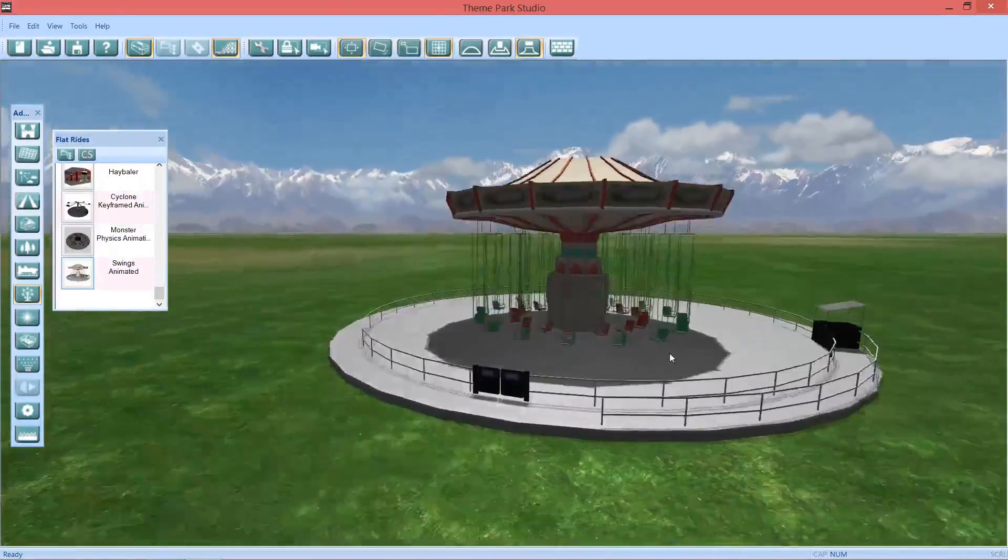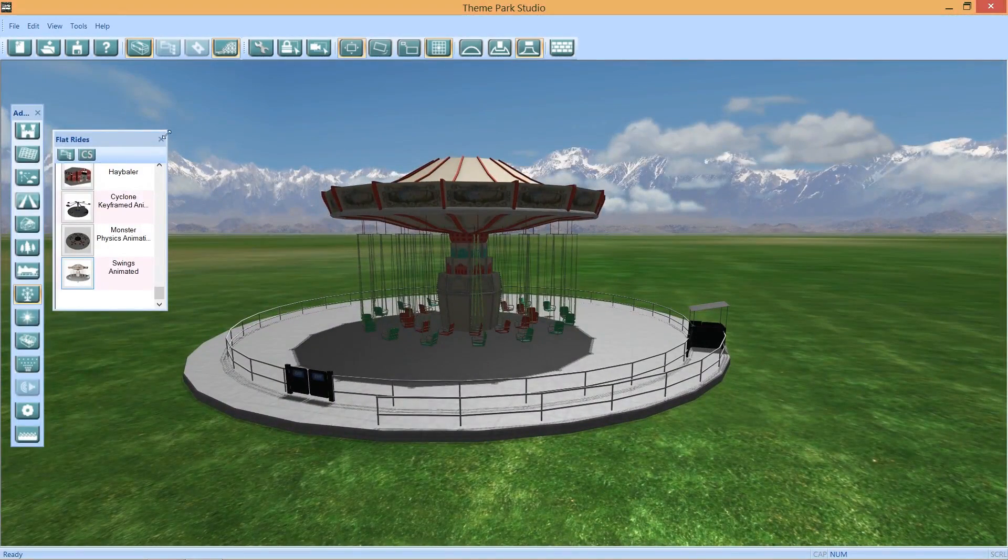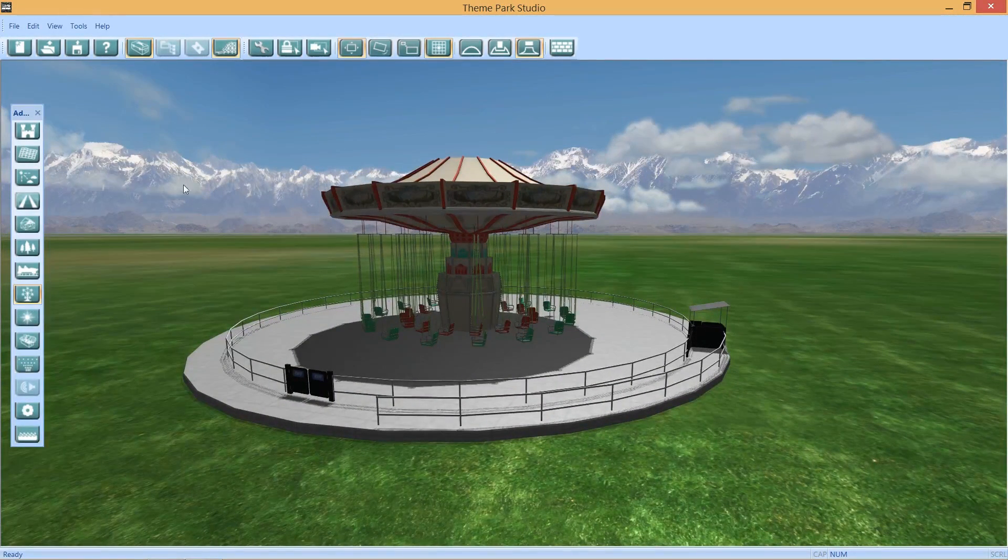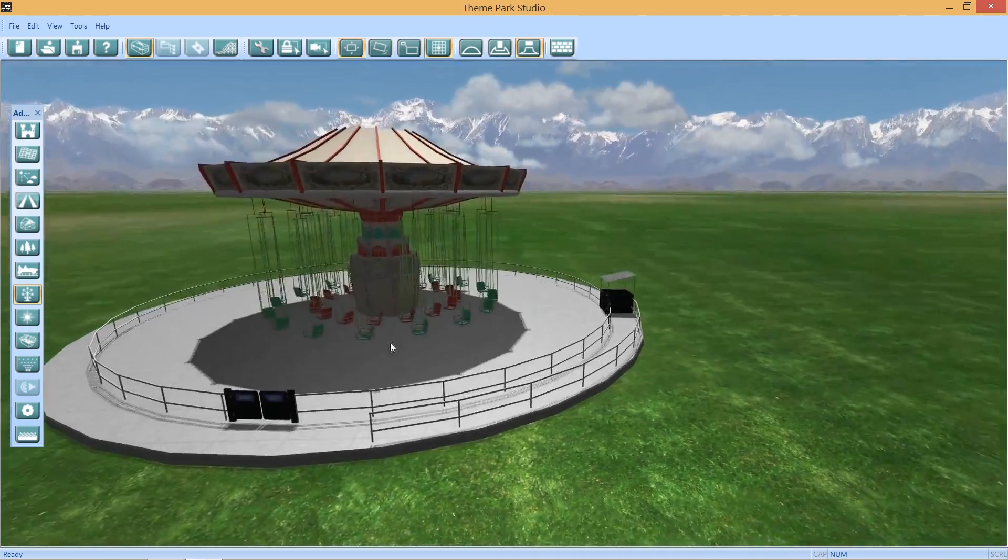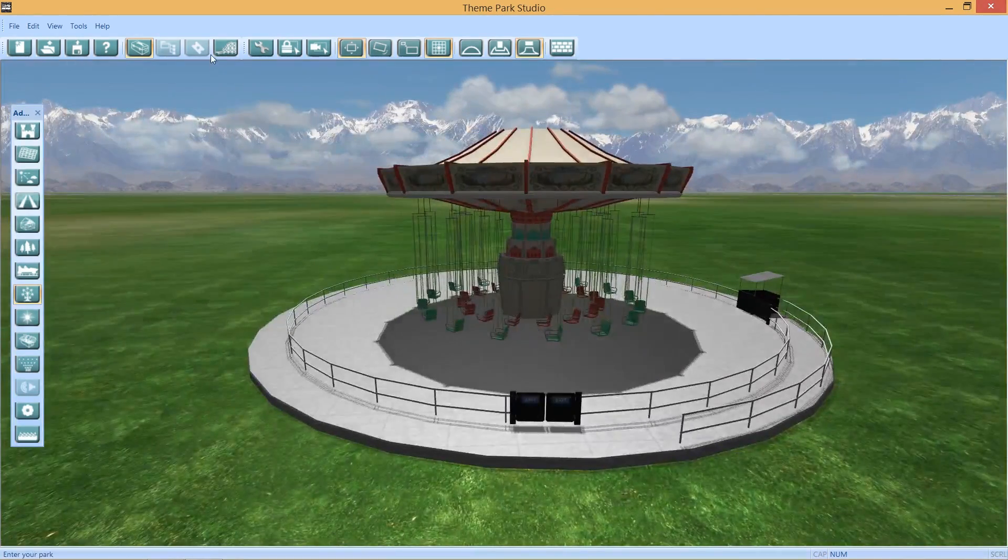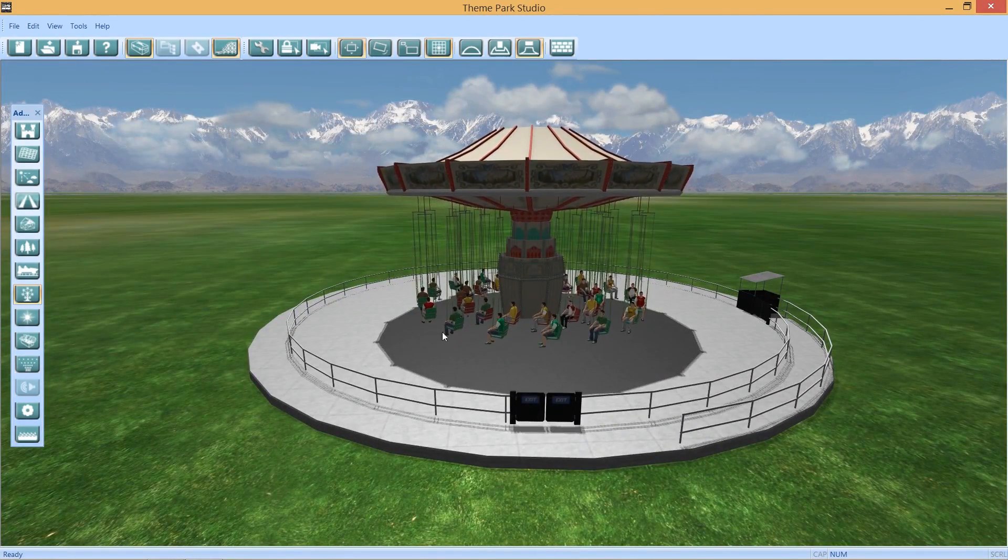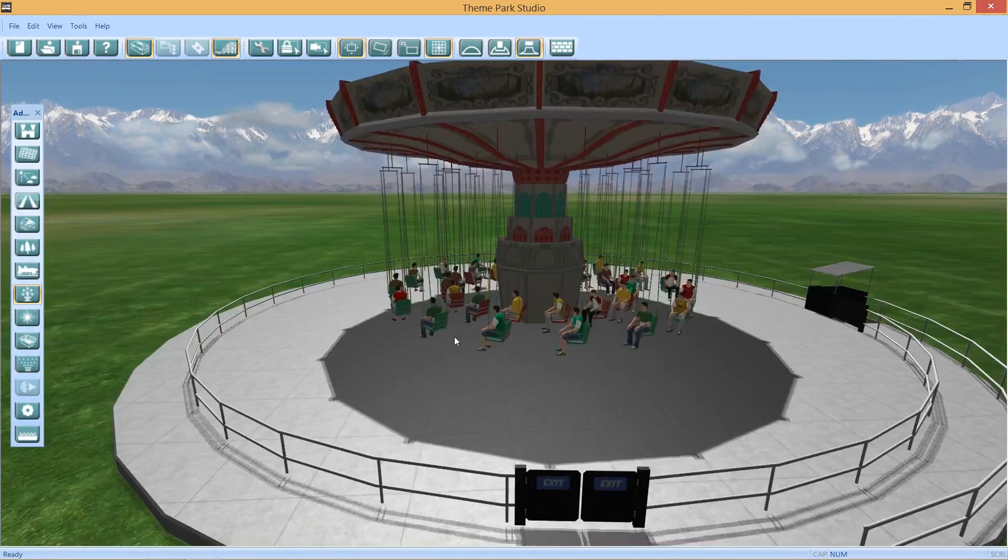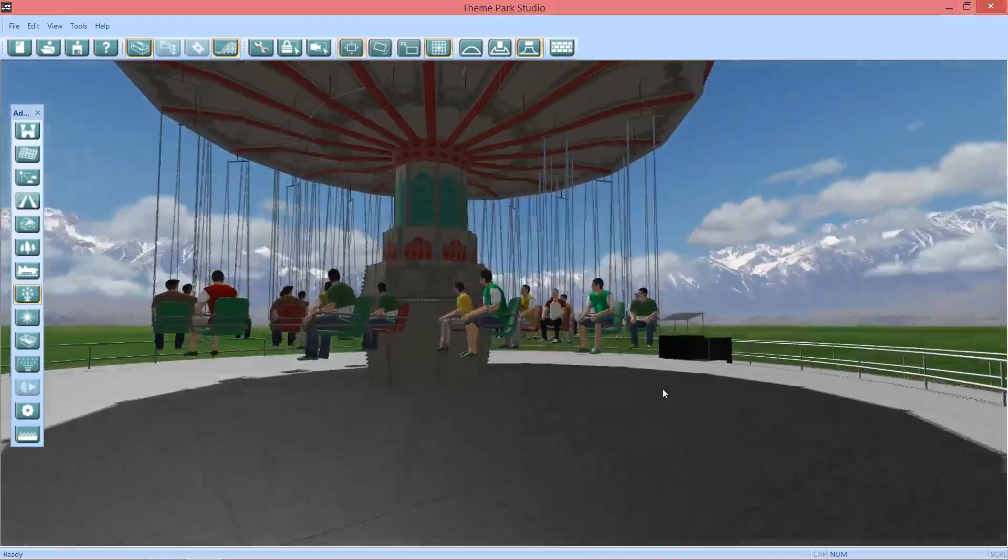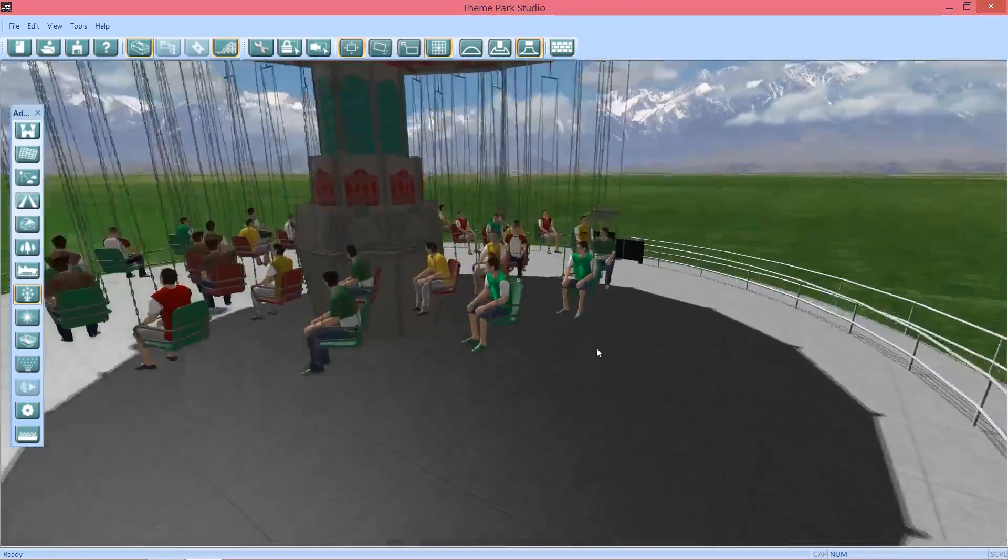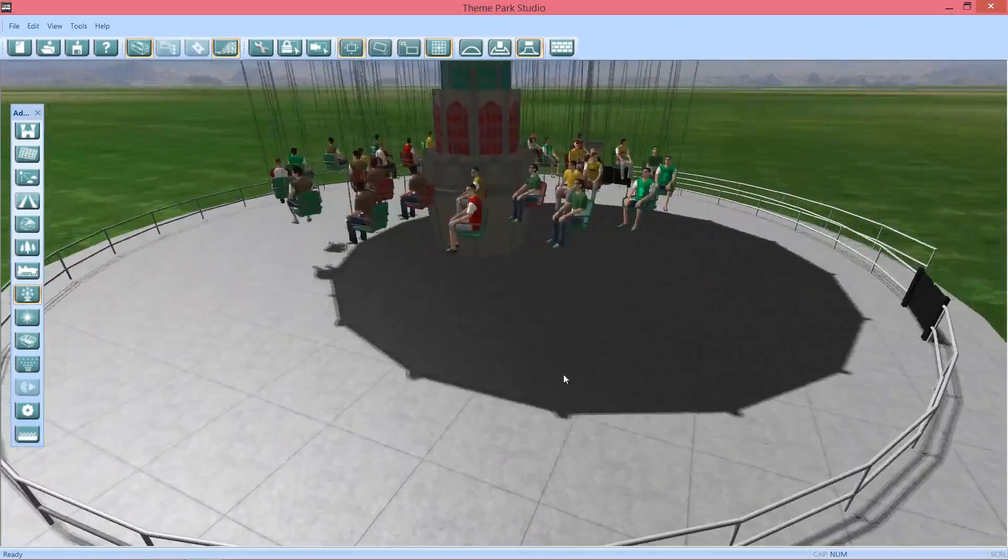Now, I was a little confused of how to get this moving. And you simply just click Test Park, I think it is. And boom, you have guests on it too. So I was surprised to see that guests were actually on the ride. So that was cool.